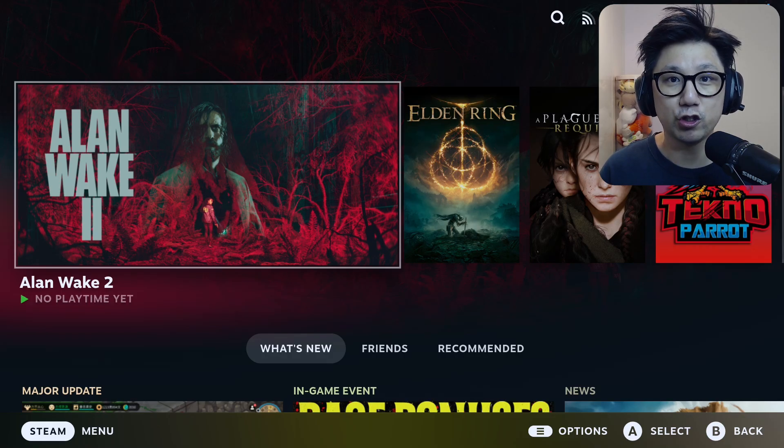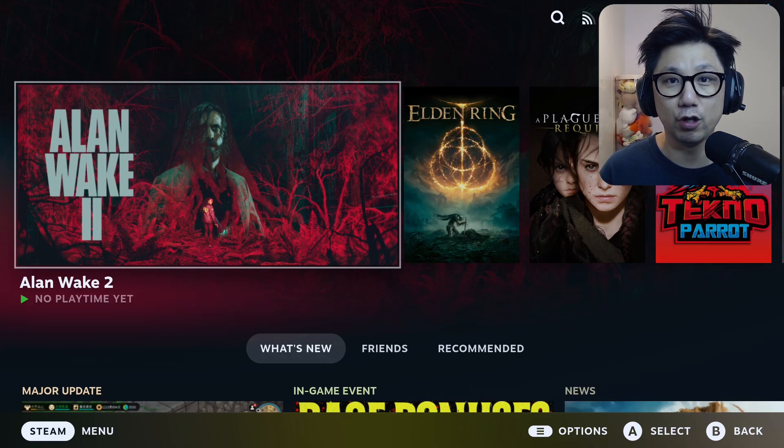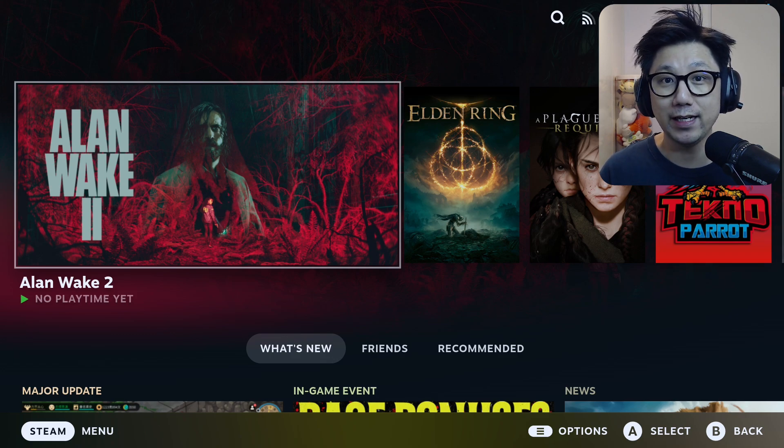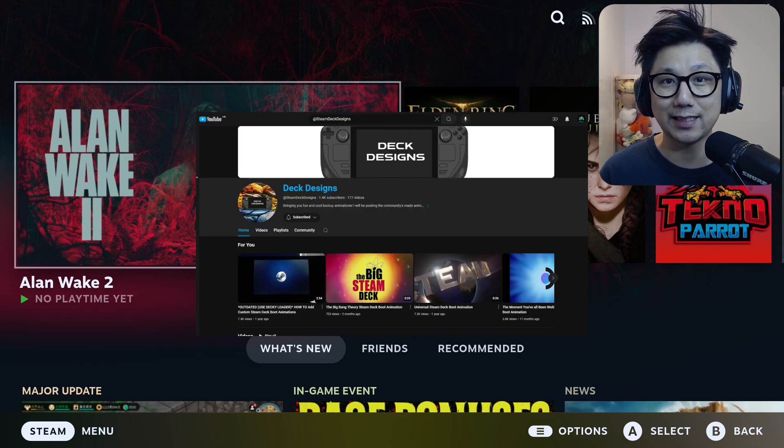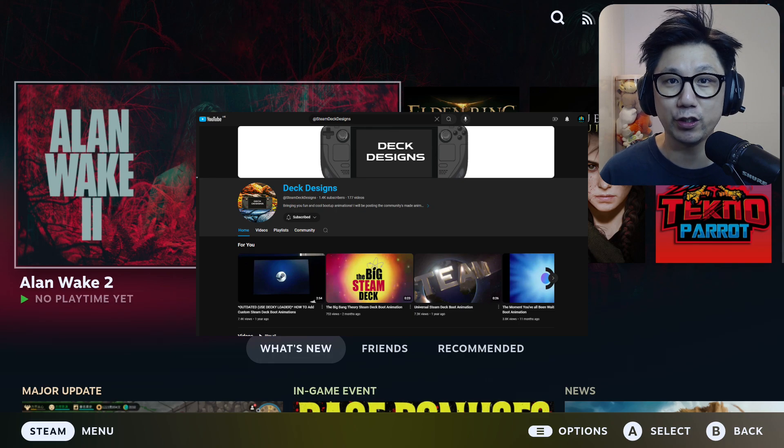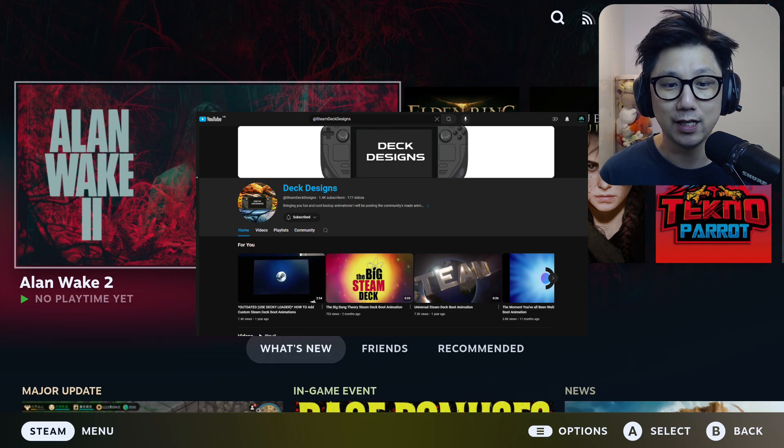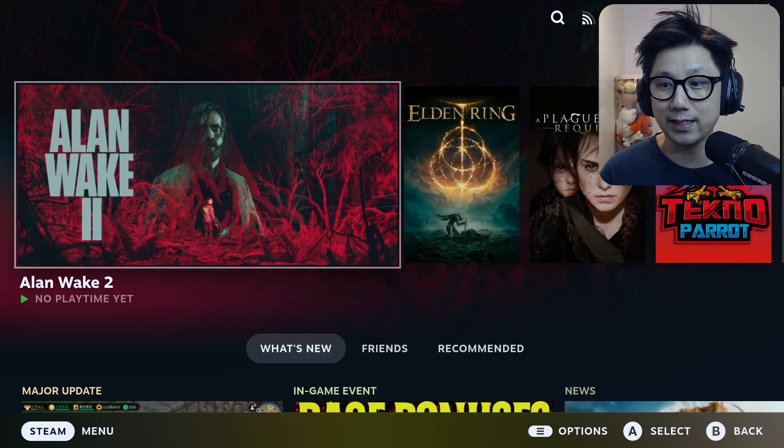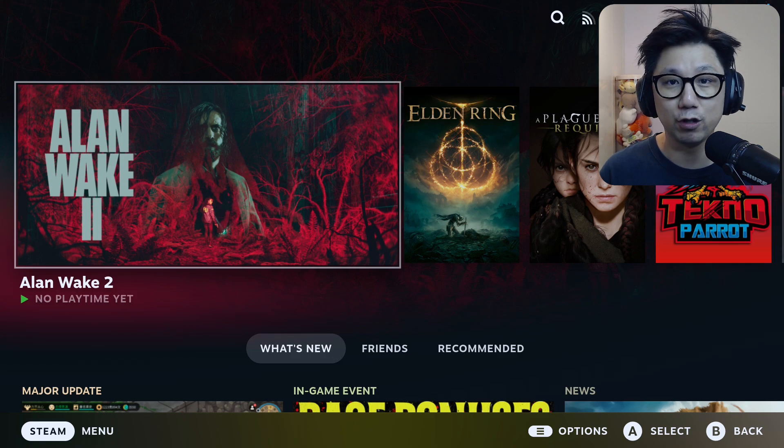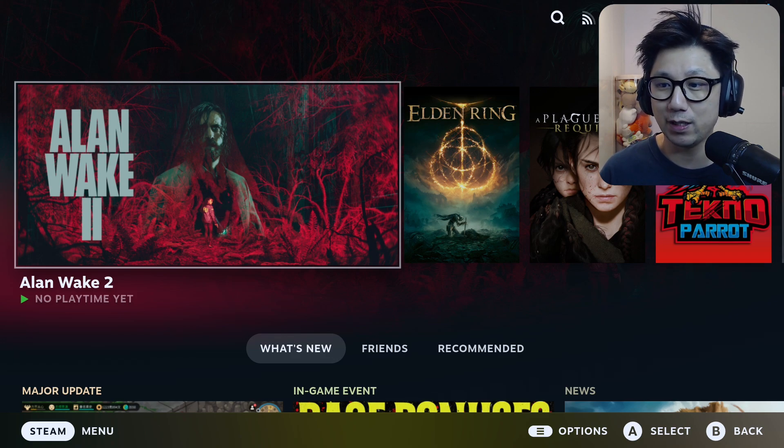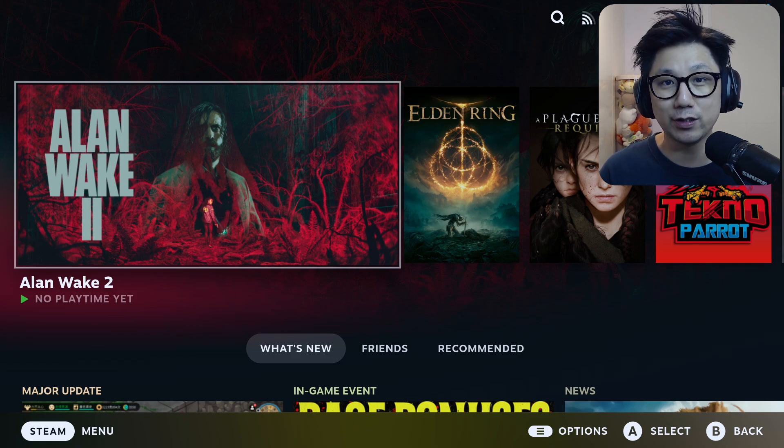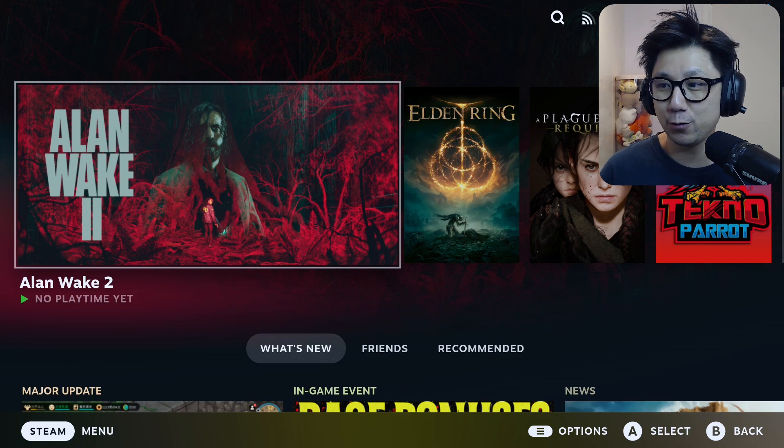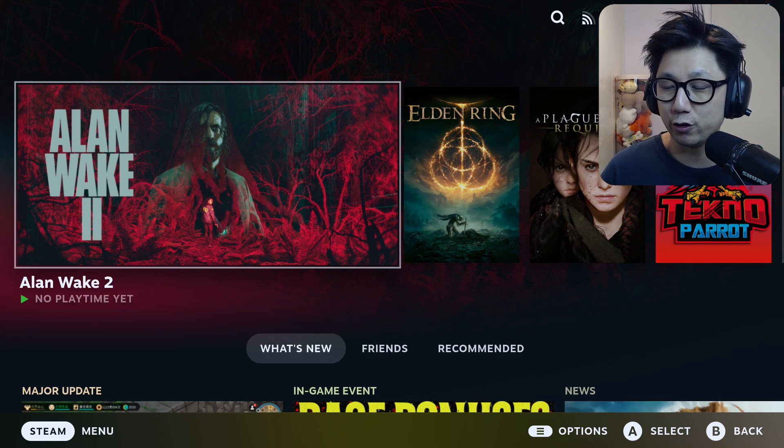Hello everybody, welcome to the channel. So did you like the new intro logo animation? It was made by my fan Brian, who has a YouTube channel called Steam Deck Designs. I'll link it in the description so you can go over there and give him some support. I'd like to say thank you Brian for making that wonderful logo animation. It's a way better job than what I did, so I might be using it going forward. Big shout out to you, thank you very much.